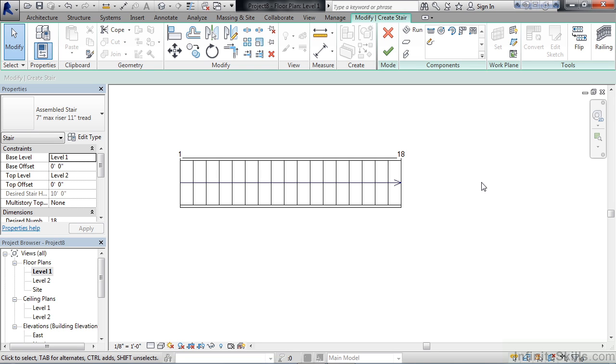We'll go into that a little more in the chapter covering create run stairs, but this is more of just along the lines of creating a stair by component. What that really means is you're creating this staircase entirely without sketching any lines or making any type of artistic detailing to the stair where it may fan out or it may be curved.